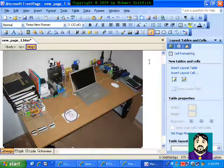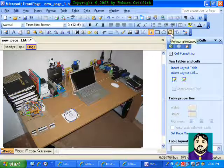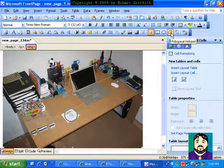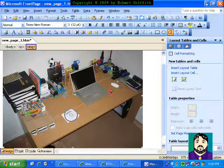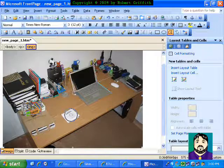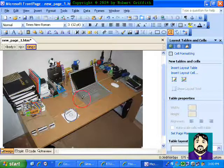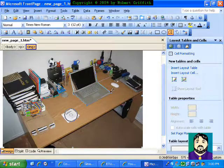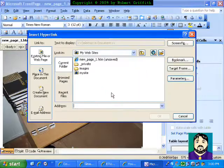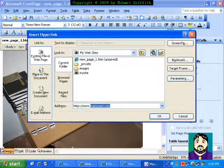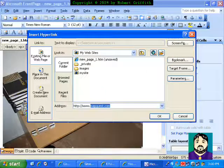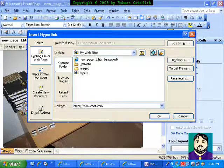But the other thing that you can do is this other hotspot — it's Polygonal Hotspot. So you click, and you can draw your hotspot. And then I can say www.cnet.com, or whatever.